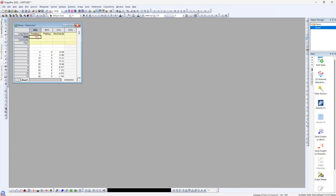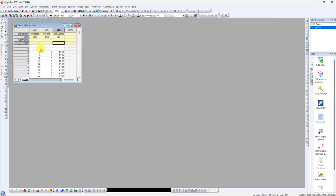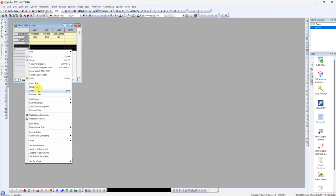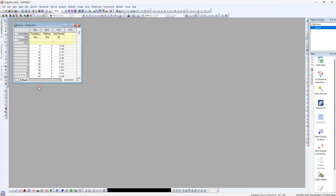This one we can put it as degree and this one also degree, and this one is in dB. We delete the first and second column. Now we are done, we have theta, phi, and gain.